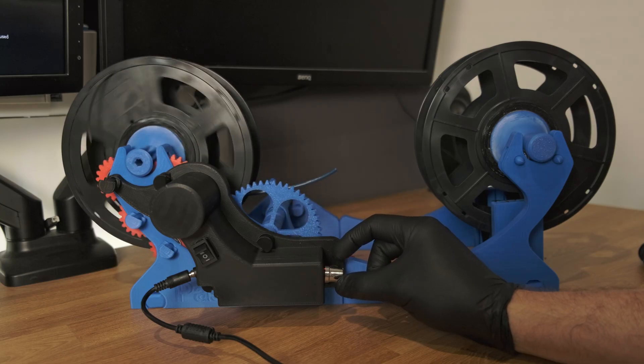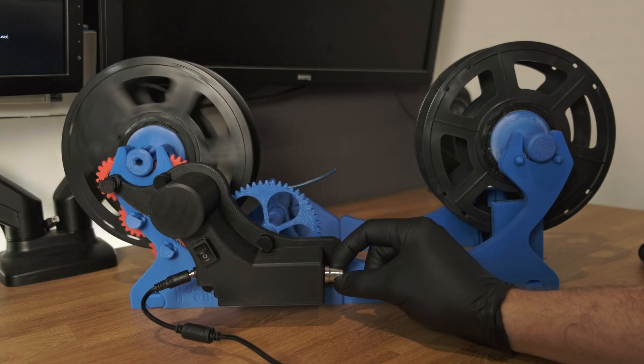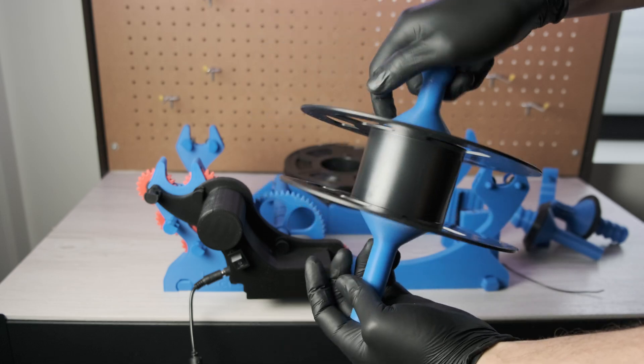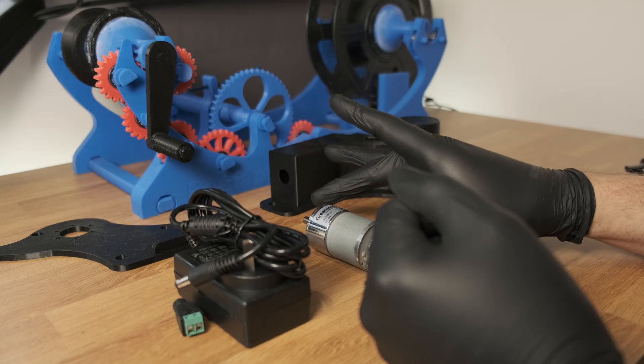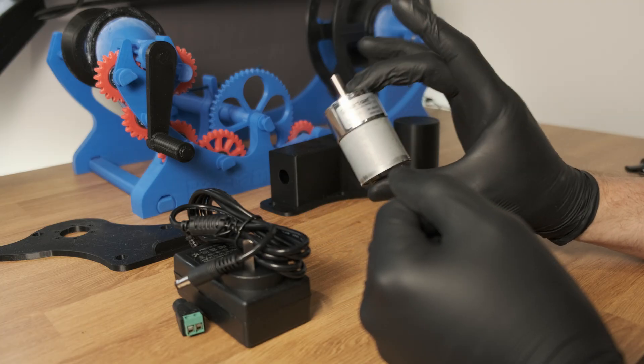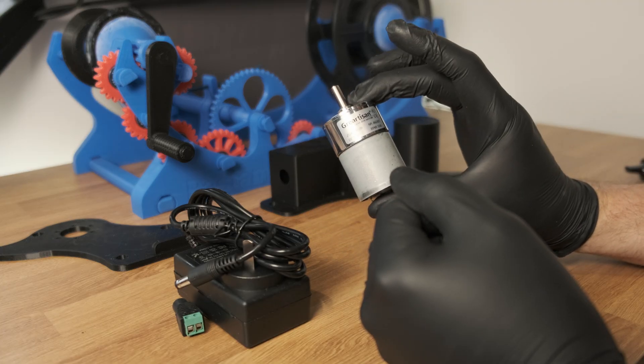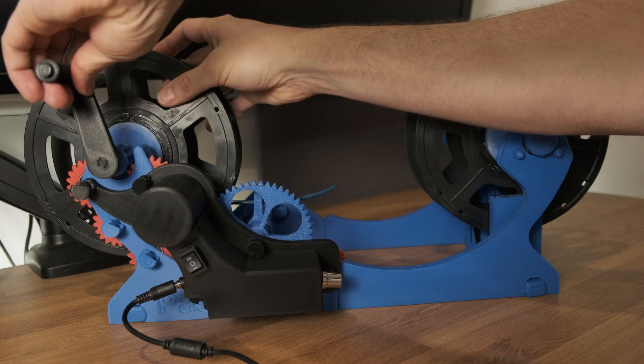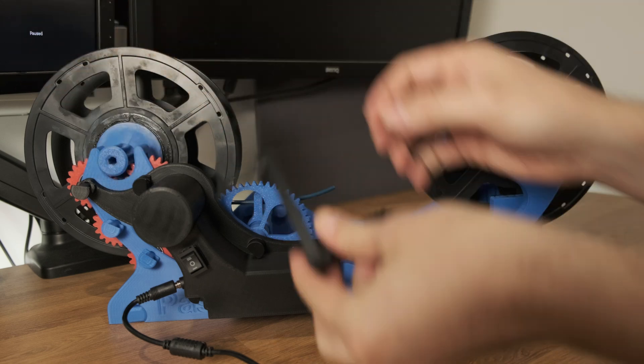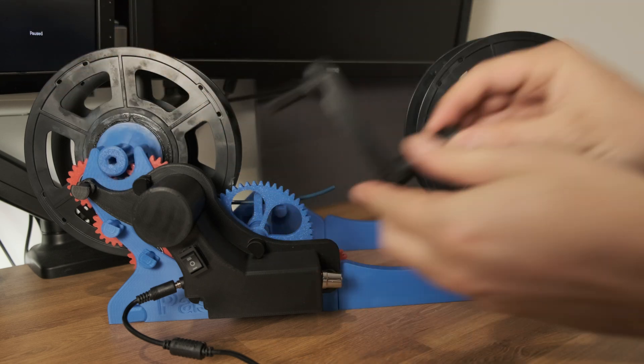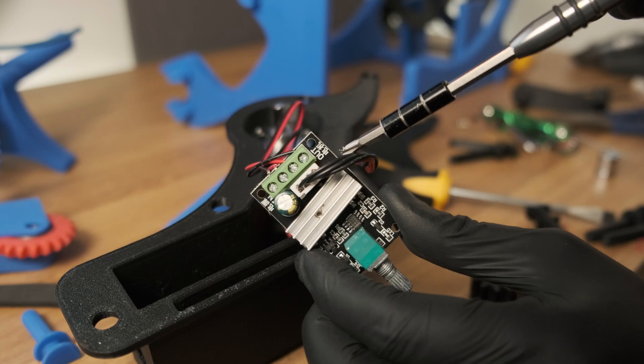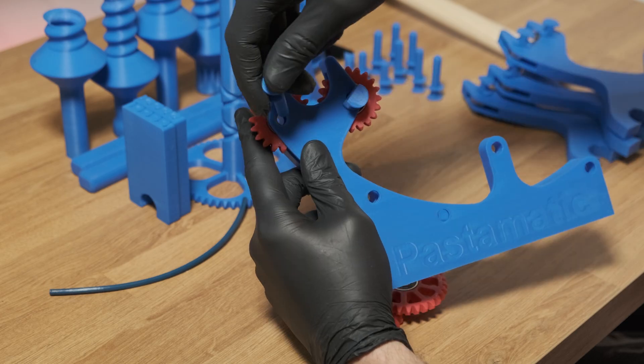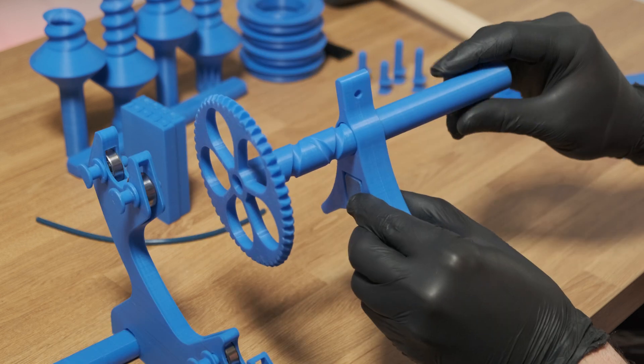I'm going to show you what it looks like when it's running and what type of spool you can expect in the end. Now I have a motor attachment on mine, so I don't have to wind it manually. I have a video on how to install this motor linked below, as well as a video on how to assemble the entire thing.